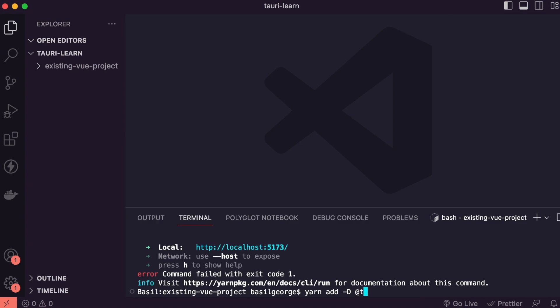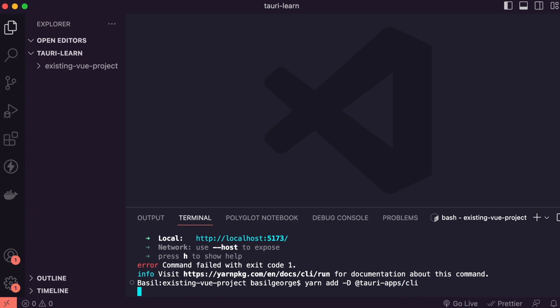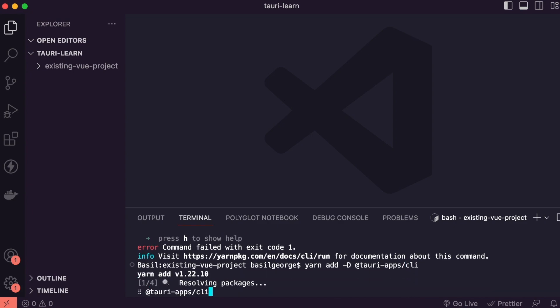Now to install Tauri you can write yarn add dash d at the rate tauri-apps slash cli. It will install Tauri app related dependencies.